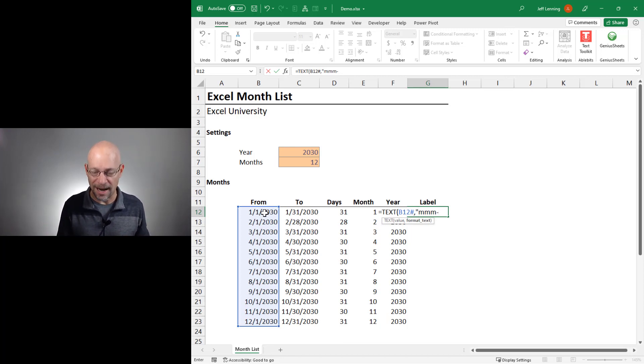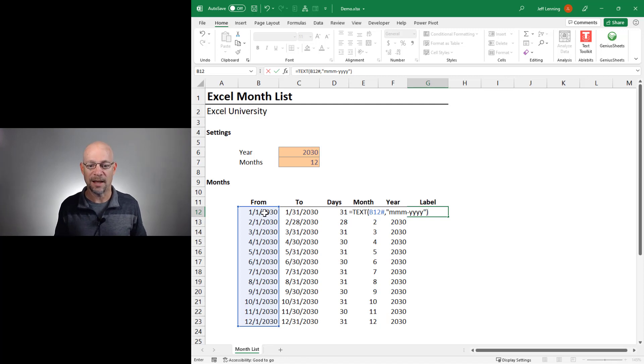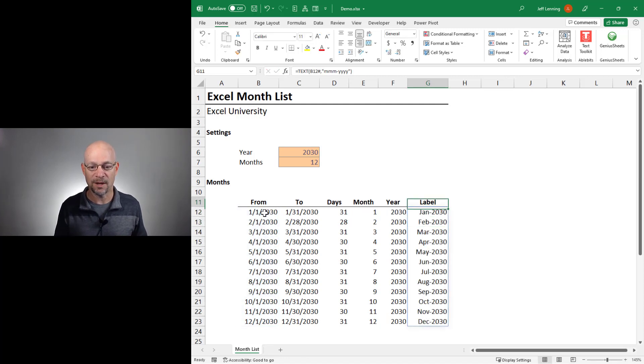Three Ms would give it the three-letter abbreviation. That's what I want here. We could do a dash or no dash. And then for years, we want a four-digit year. Close that and close that and enter. And we got it.